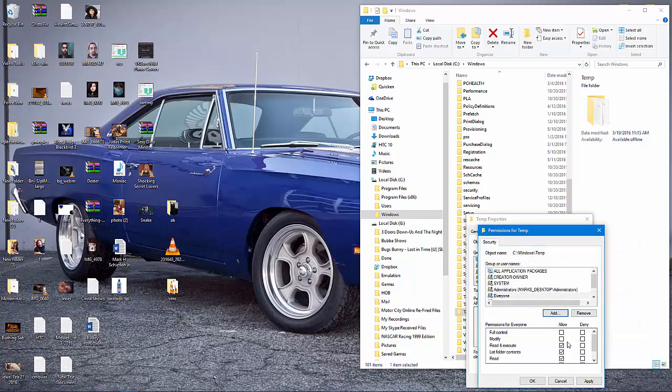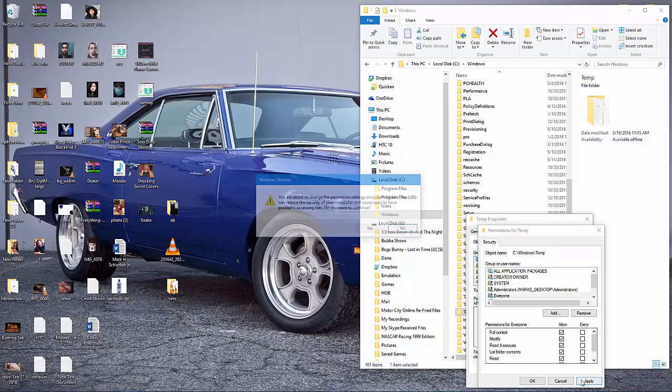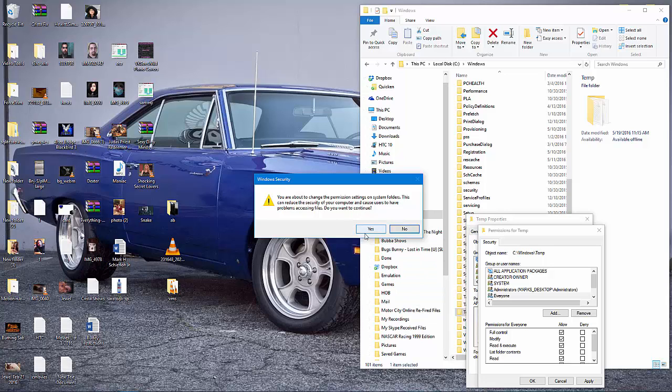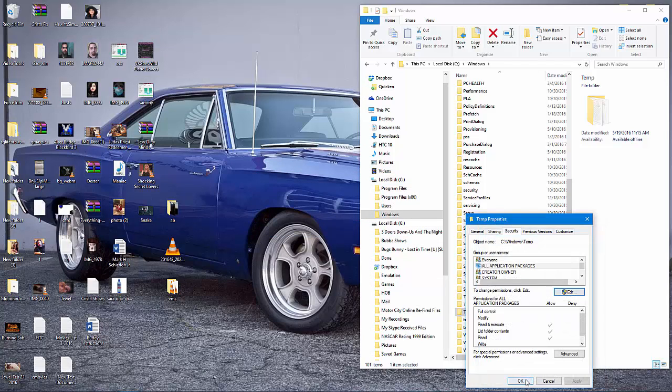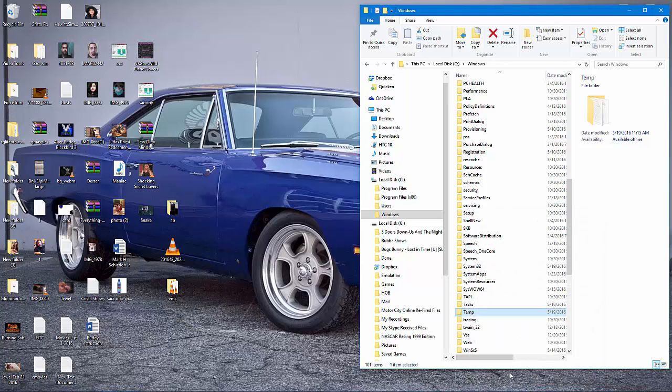Make sure that the Everyone group has full control. Click Apply, click Yes to the Warning, click OK, and click OK again.